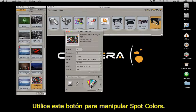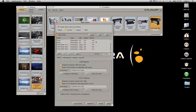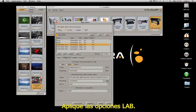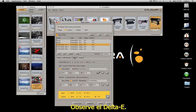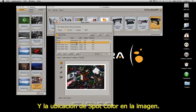Use this button to manage spot colors. Set the lab options, and see the delta E and the spot color location on the image.